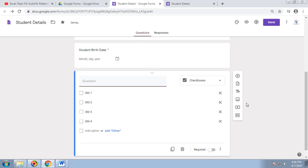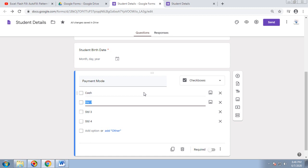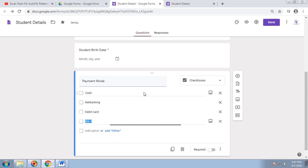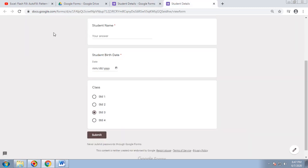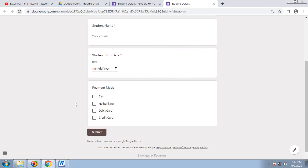For checkboxes, I'll set the title as Payment Mode with options: Cash, Net Banking, Debit Card, and Credit Card. Sometimes a parent prefers to make half the payment by cash and half by net banking or credit card, so the school fees can be paid in two different ways. Checkboxes allow selecting multiple options simultaneously.